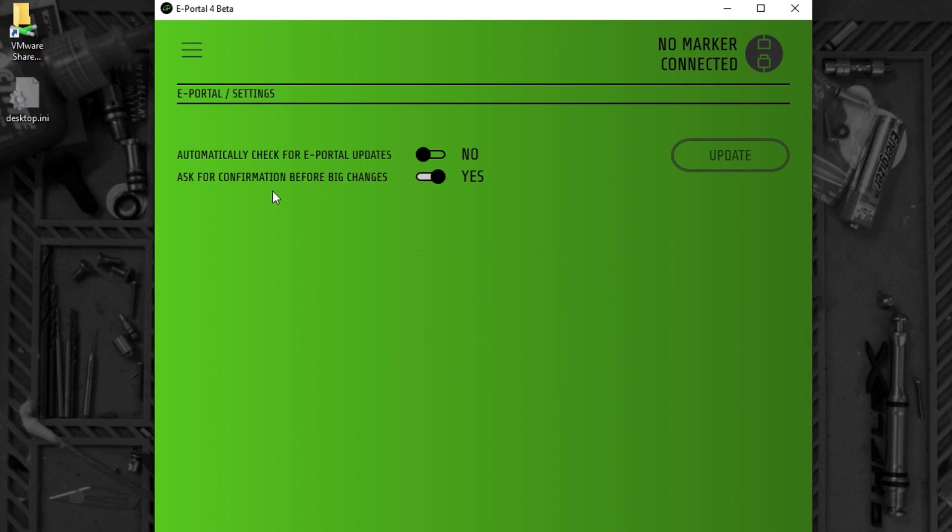The second option is to ask for confirmation before big changes. ePortal will ask you to confirm that you want to do things like replace firmware, overwrite splash screens, etc.